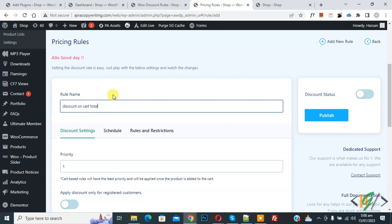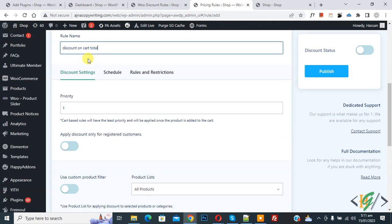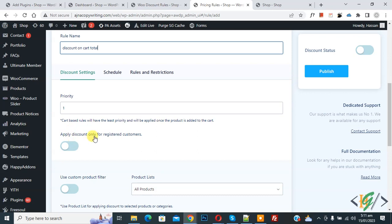Now you see Discount Settings, and you see Priority — currently set to 1. If you have another rule, this rule will have the least priority and will apply first. You also see an option: Apply Discount Only for Registered Customers.